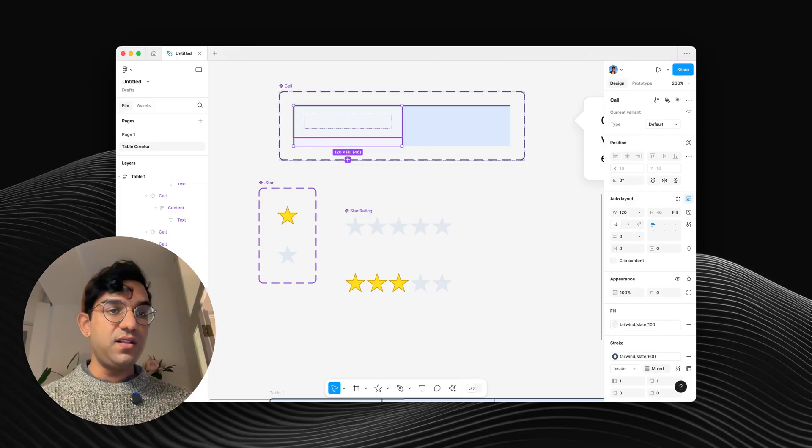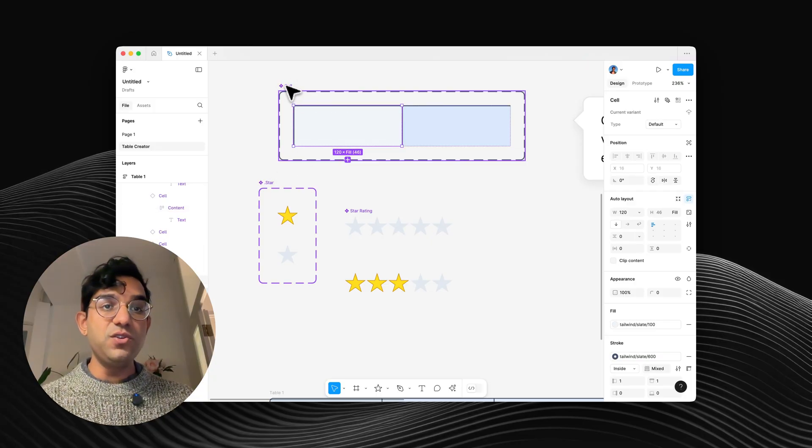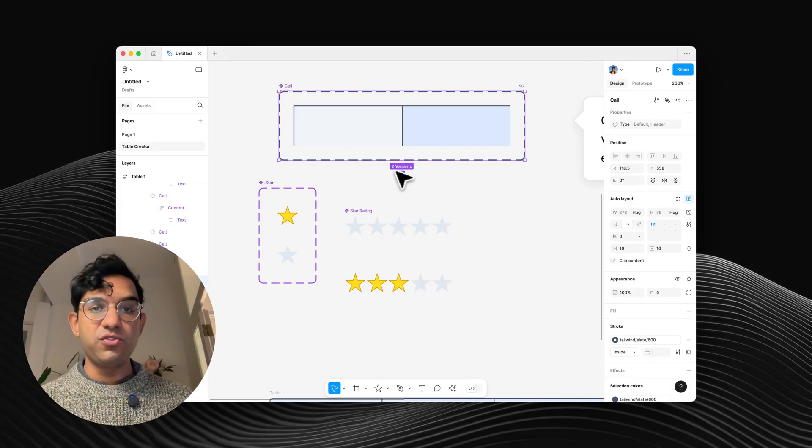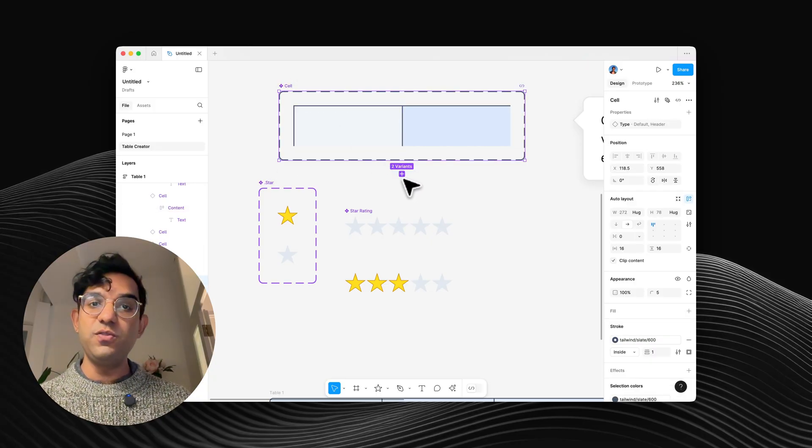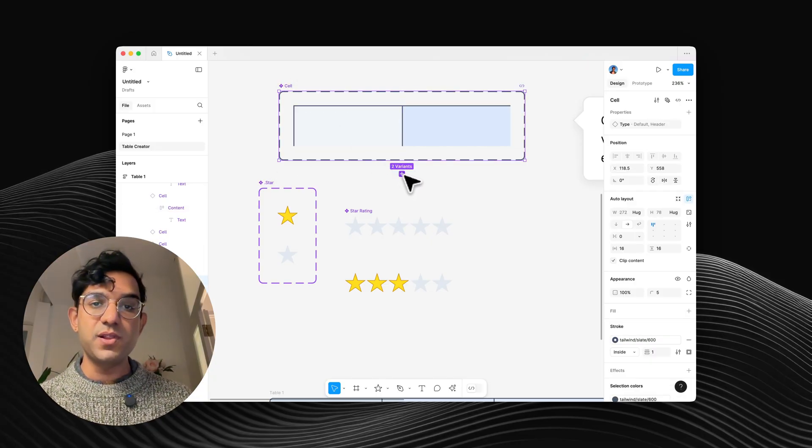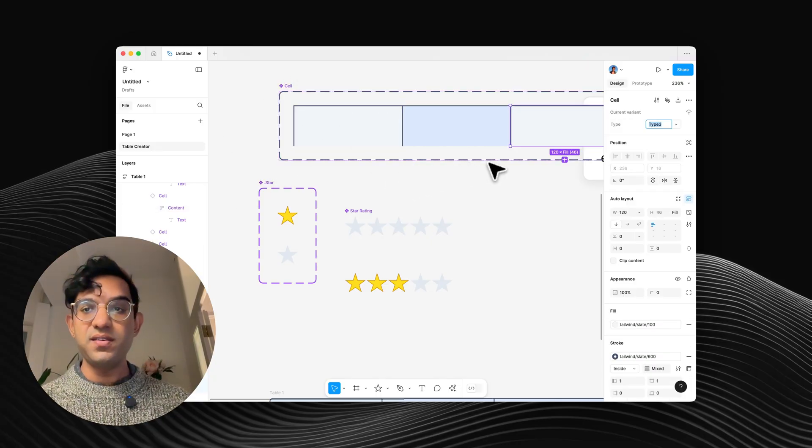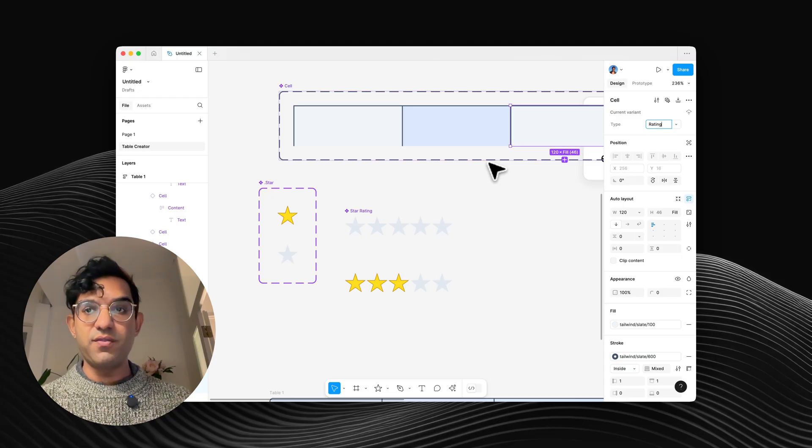Next, I'll go to my cells and create a new cell type. So just where it says two variants, click plus to make a third. Let's call that rating.